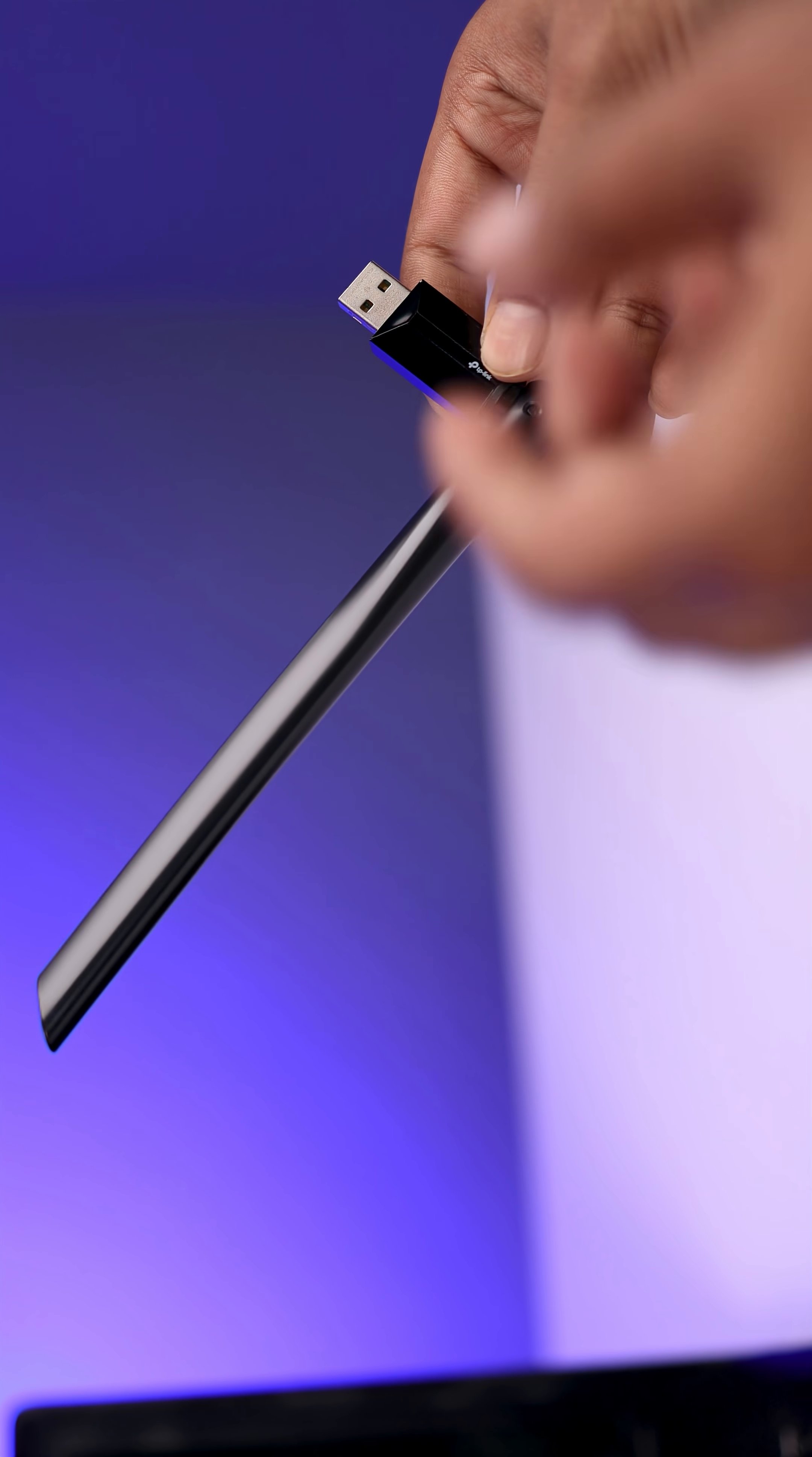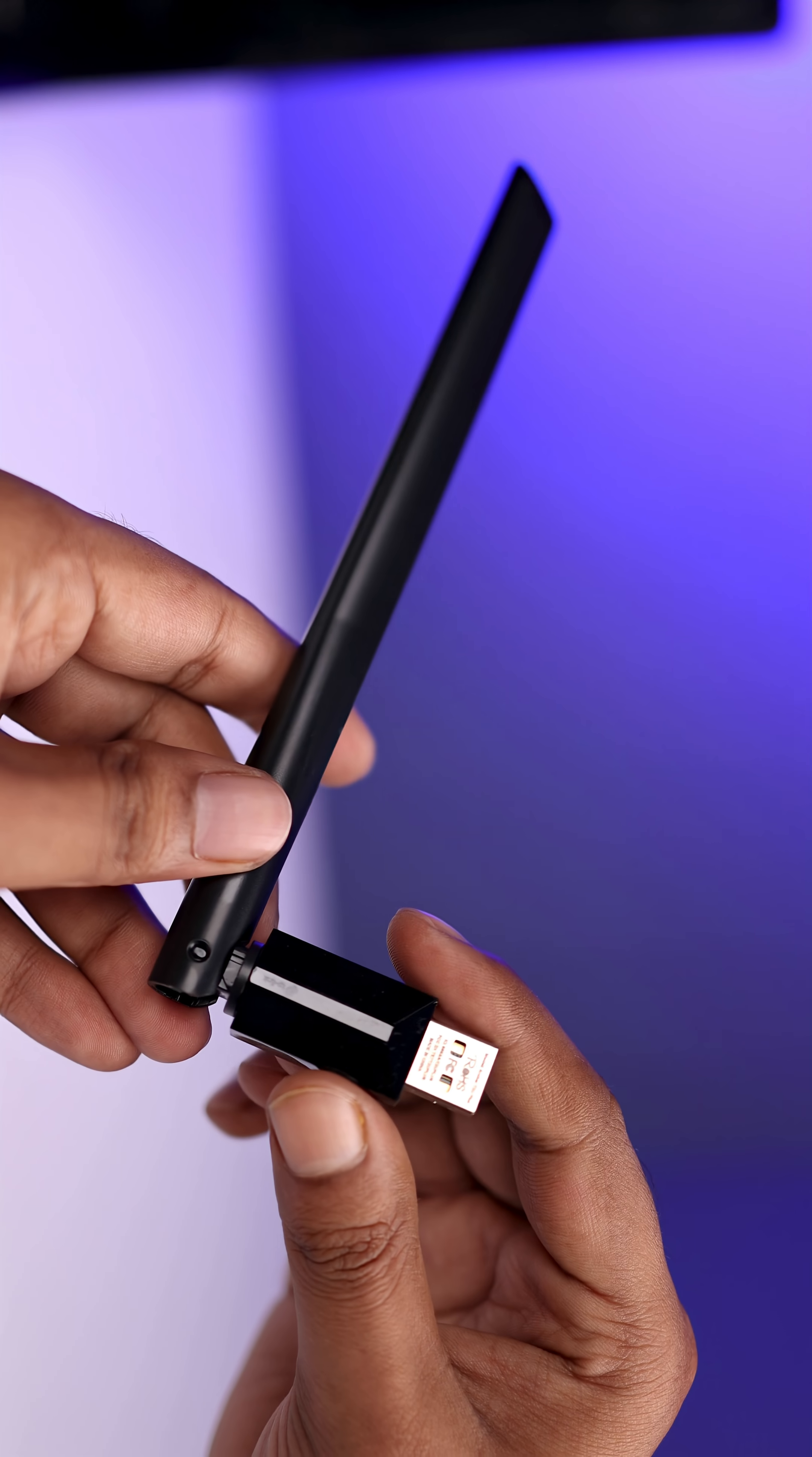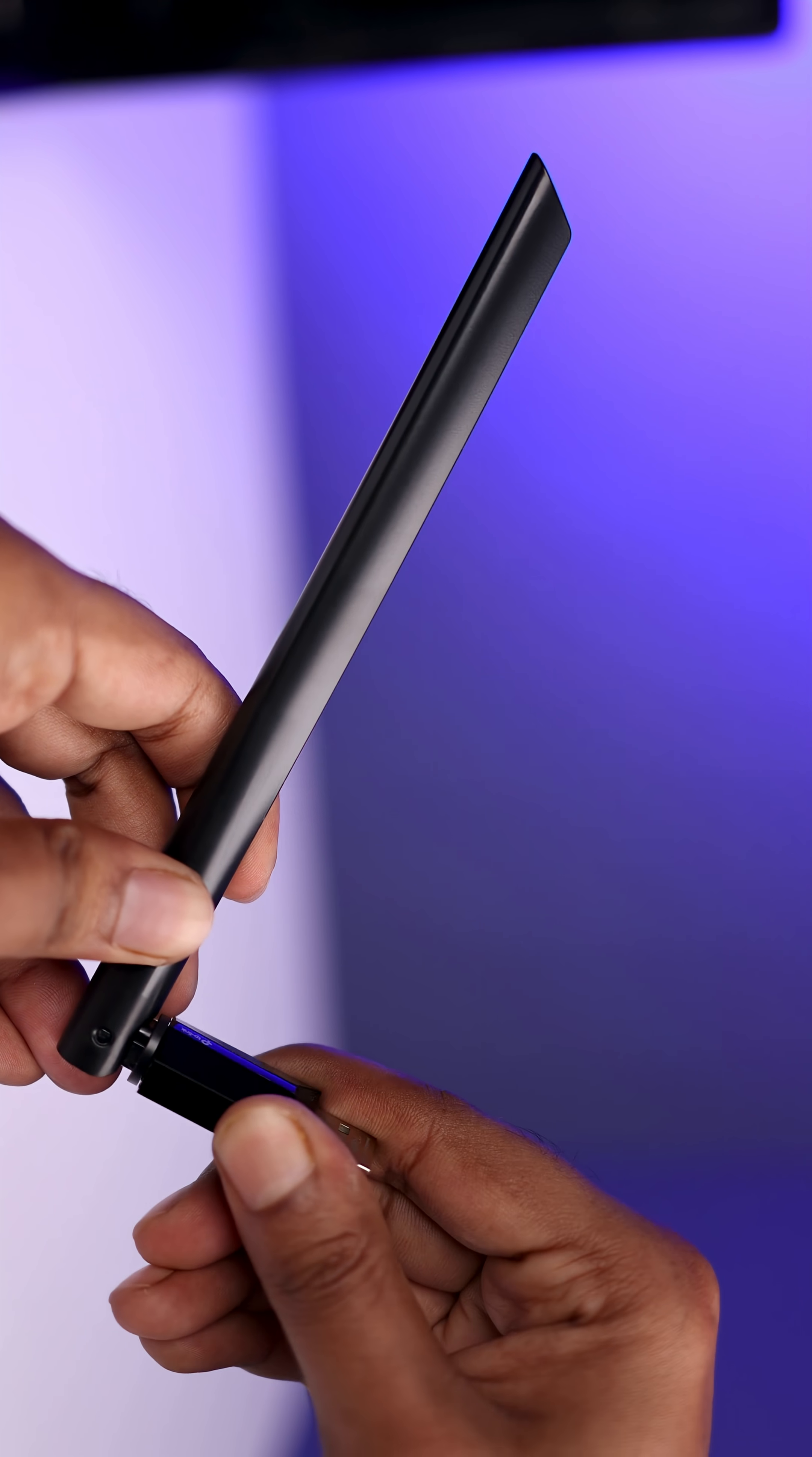You can adjust the antenna to 90 degrees. Also, you can rotate the antenna to 180 degrees.